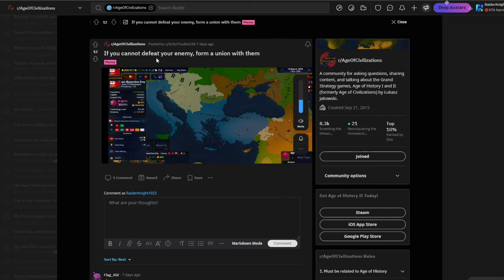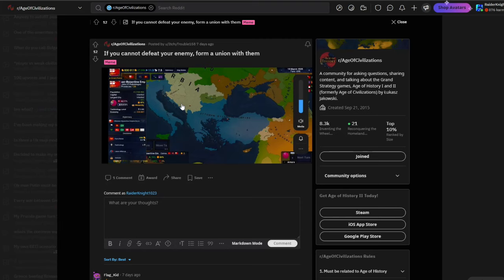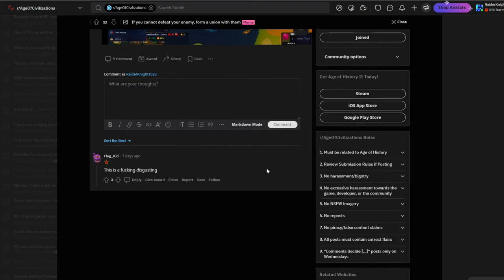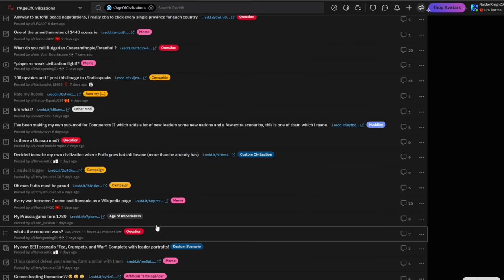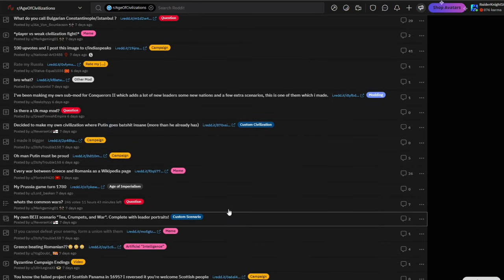If you cannot defeat your enemy, form a federation with them. So he forms a federation with Byzantium as the Pope? This is an interesting one. Or was it as the Ottomans and the Pope? I feel like this is a three-way federation. That's interesting, but it's definitely a why question.